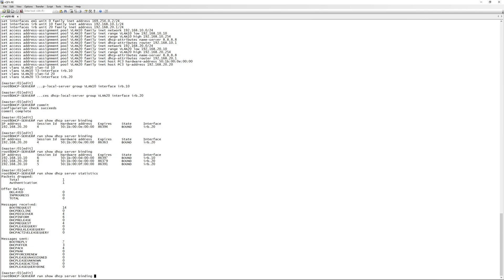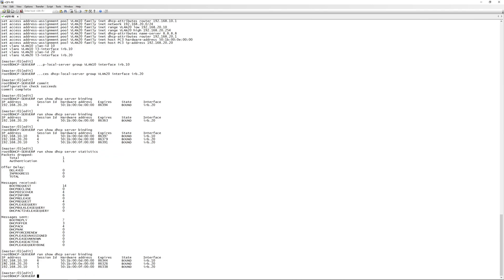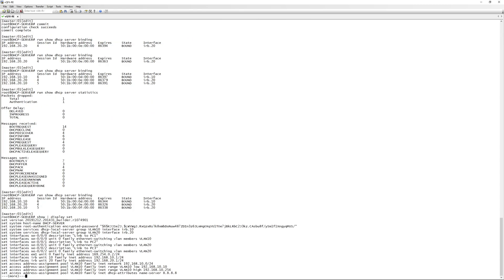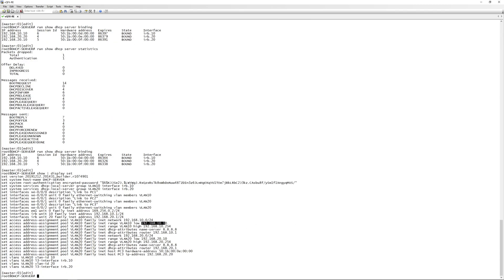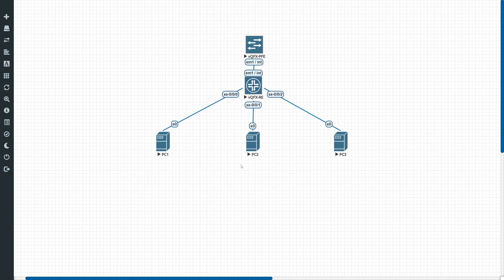Looking at the bindings: PC1 has 192.168.10.10, PC2 has 192.168.20.10, and PC3 has 192.168.20.20. This matches exactly what we configured — the low address for VLAN 10 was .10 and for VLAN 20 was .10, and PC3's reservation of .20 was honored. That's it for this video — hope you enjoyed it. Hit like, subscribe, and we'll see you in the next one.